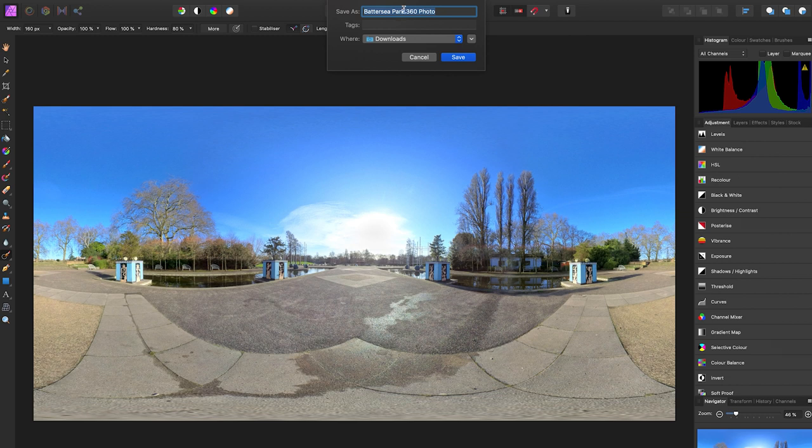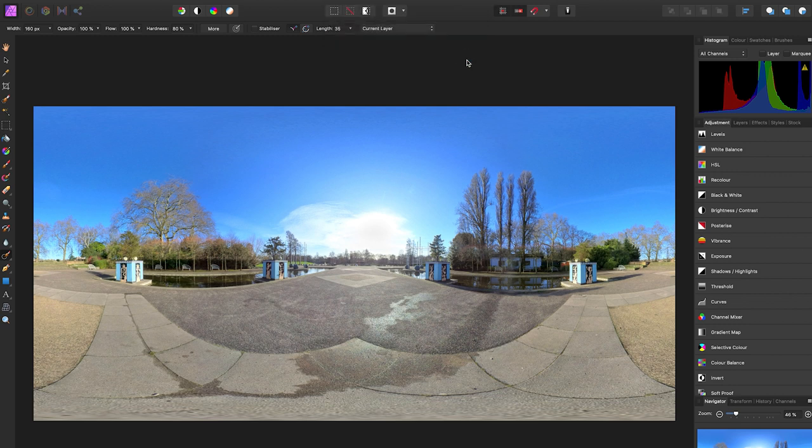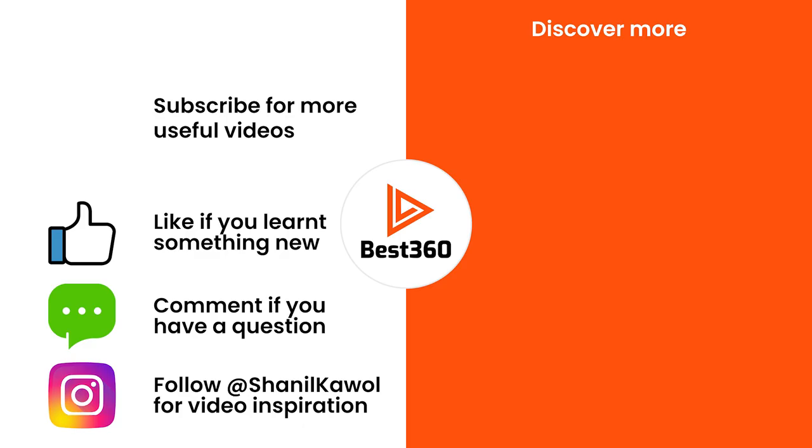Choose a name for your 360 photo. Choose where you want to save it to. Once you are happy with that, click save and that's it. You can now share your 360 photo on social media and I'll see you in the next one.